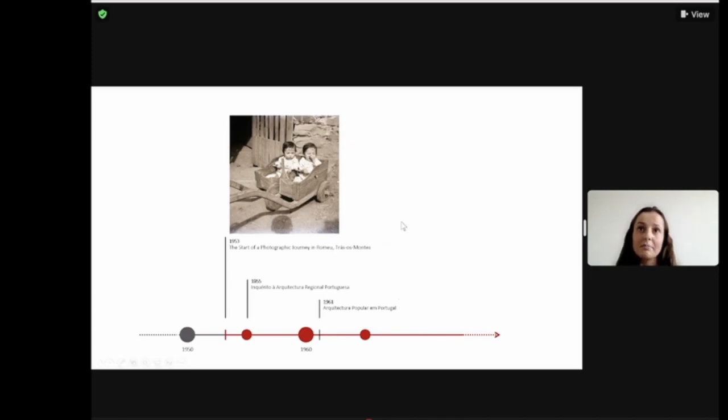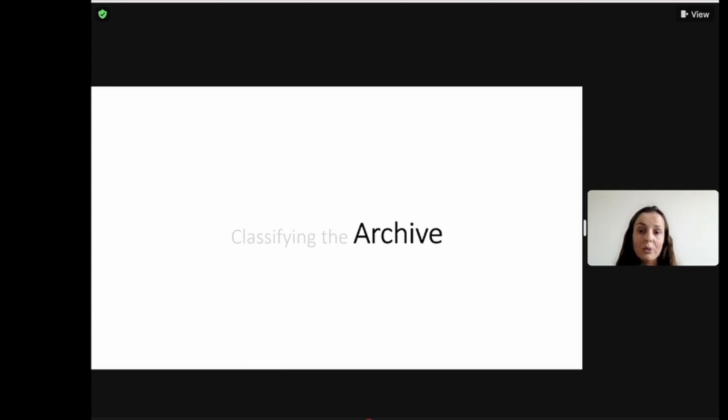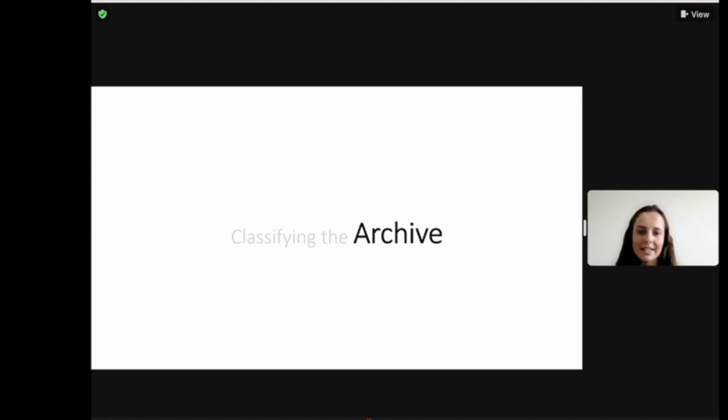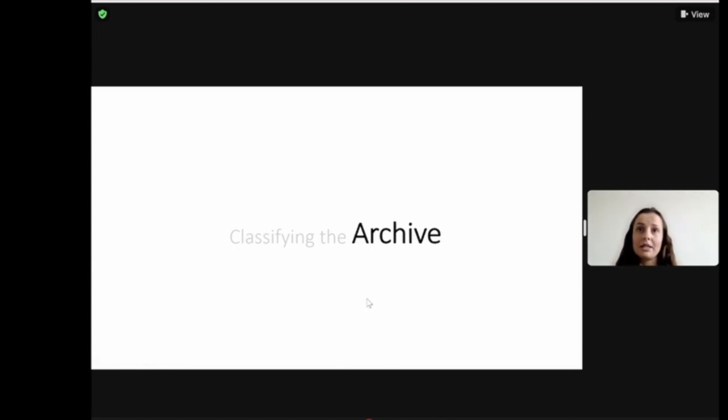When I started mapping the contents of the archive was when I was able to actually see how the Portuguese survey and the personal archive of AM, as I call him, Antoni Maneiros, were closely connected to each other. I started classifying the archive by mapping every photo of the archive.